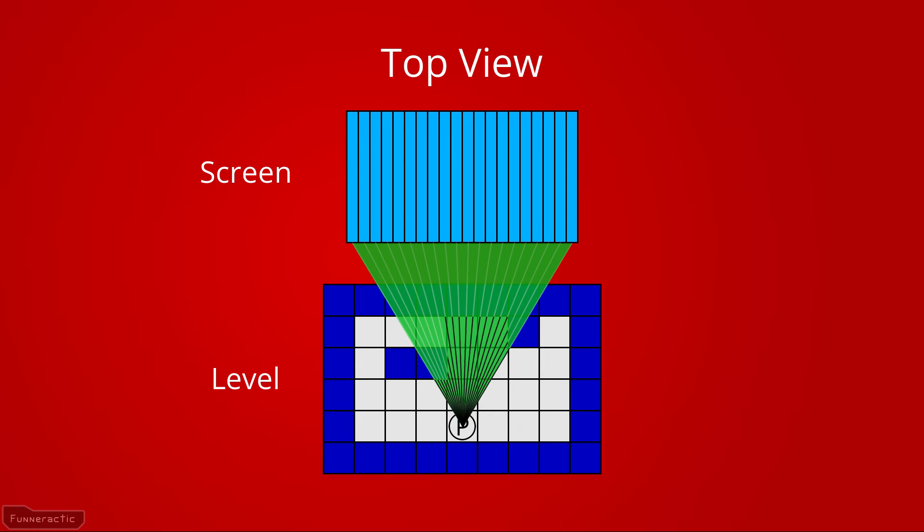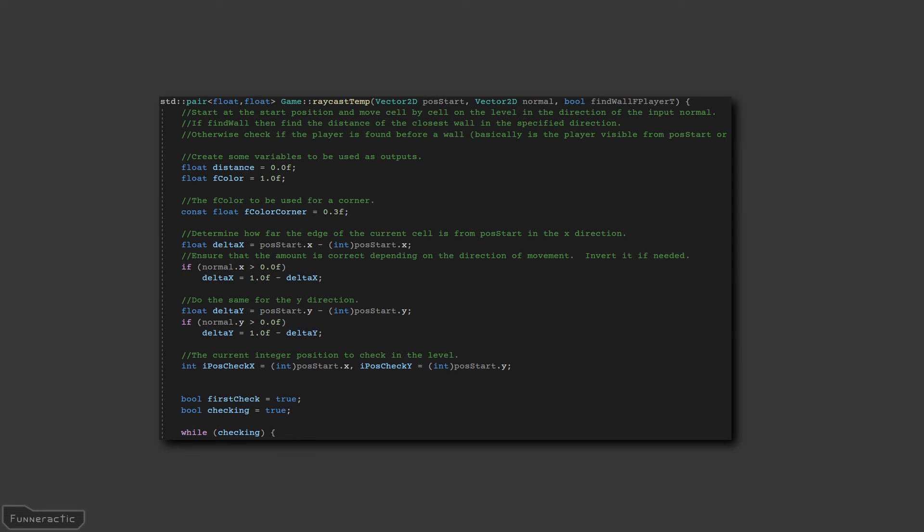The way the raycast code works is that it starts at the start position, and moves cell by cell on the level in the specified direction. The first part of the code determines how far the edge of the current cell is from the start position in both the specified x and y directions.